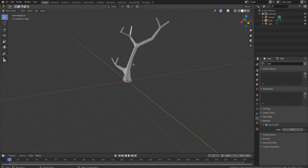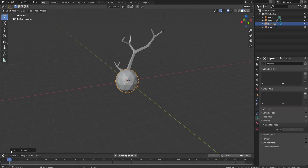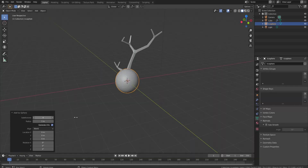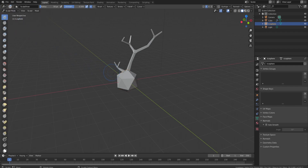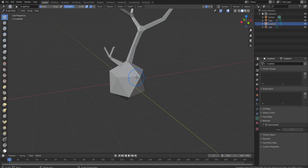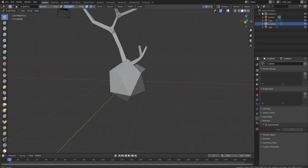Now staying in Object mode — press Tab to switch — we're going to add a mesh and go to Icosphere. You can change the number of subdivisions to make it lower or higher poly. I'm going to do just one subdivision. You could also go into Sculpt mode to make it a little more random and organic.